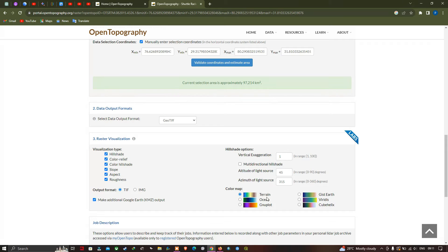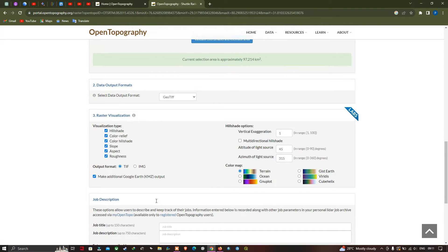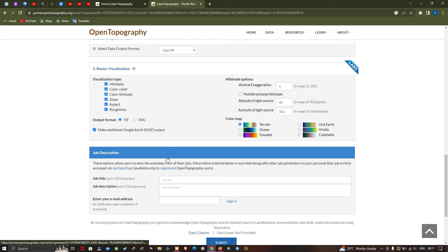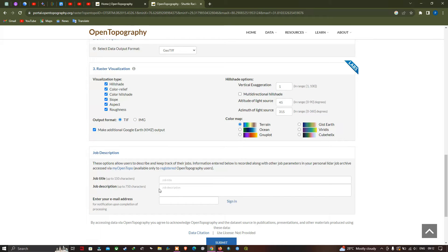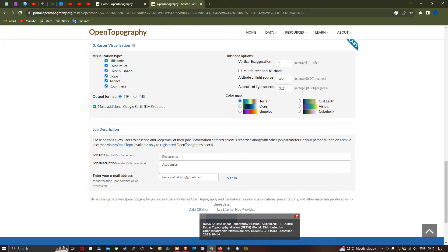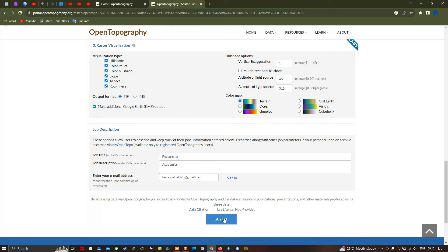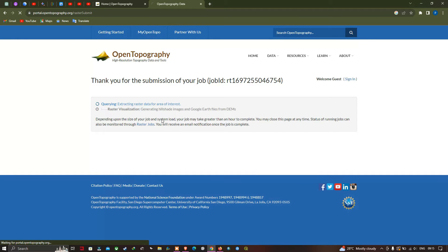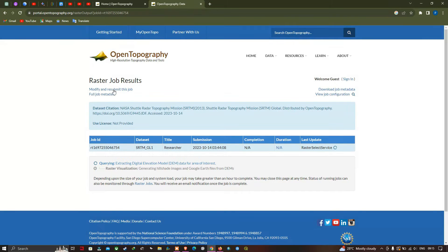Next is the job description section — you have to give your job title and job description. Let me enter the job title as 'Researcher'. Once you have entered your job description, make sure that you enter your email ID. Once you're using this data for any research purposes, make sure that you give a citation for this dataset. Now click Submit. The raster job results are shown here.